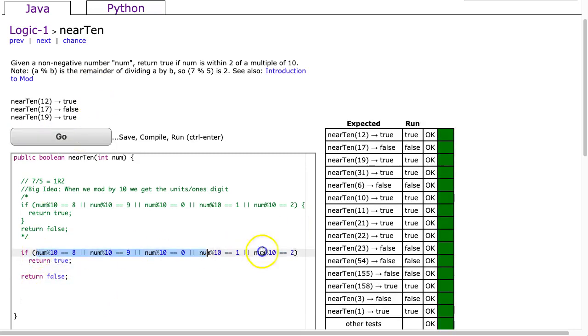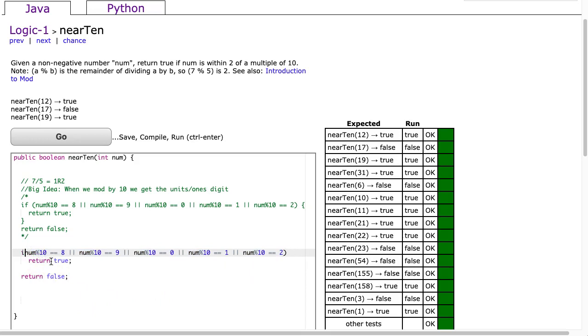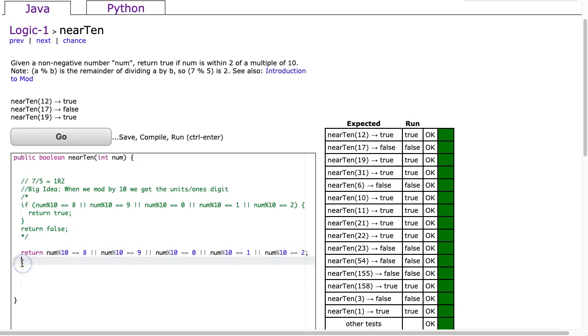The second thing I notice is that I'm evaluating a Boolean expression, and if that Boolean expression evaluates to true, I get true, otherwise I get false. So what I'm going to do is I'm just going to change this to a return statement and I'll simply evaluate that Boolean expression and return it. And it gets us to a one-liner.